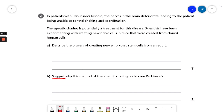Let's look at other information provided in this question and see what might help us answer it. The first sentence gives us an outline of Parkinson's. What's important here is that it's a disease that affects nerve cells, and nerve cells are a type of differentiated cell.